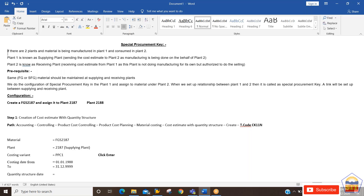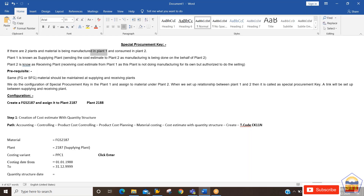The scenario is: we have two plants, and we have one material which is being manufactured in one plant. We are sending that material to another plant — a depot — because that is the plant doing the consumption. This manufacturing is being done on behalf of plant two.